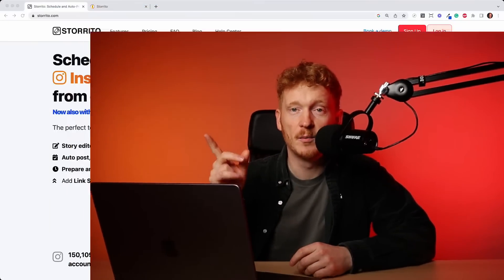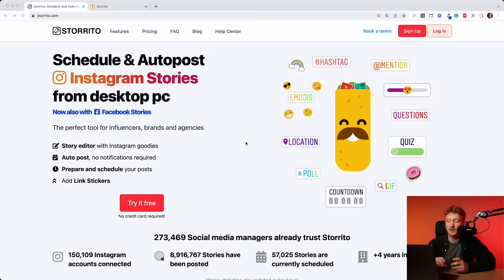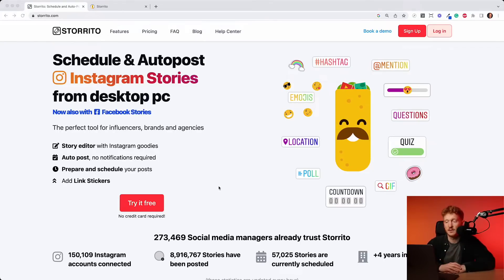Hey there, welcome to this tutorial. In this quick video, I want to show you how our software storito.com works. I'm not sure if you have signed up here on our homepage. If not, you can go here and click on try for free. Before we jump into the software, I want to explain what distinguishes us from other scheduling tools.